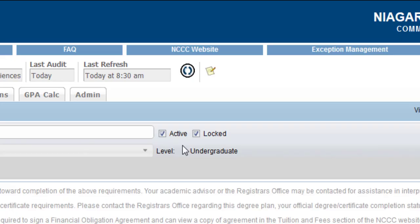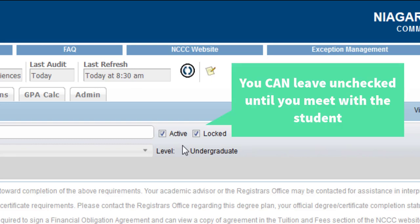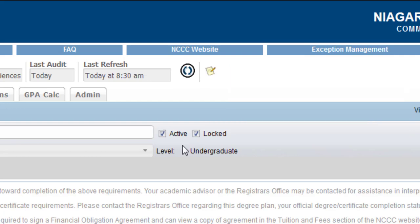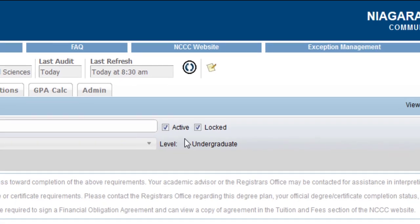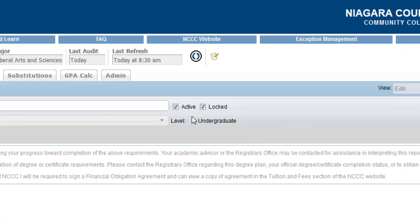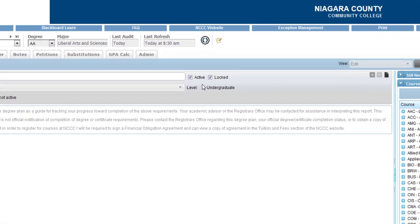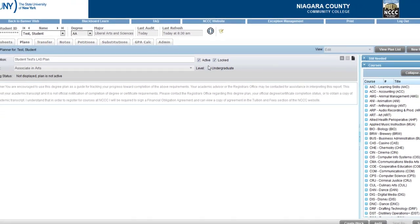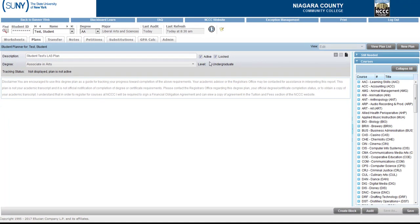Now if you want to you can leave these unchecked until you actually meet with this student and you can go in and pre-fill out the advisement sheet here digitally and then once they meet with you then you can make it active and locked. That's another way you can do this as well, but it's not available for the student to see or to utilize in course scheduler until you check active and locked so make sure you go ahead and do that.